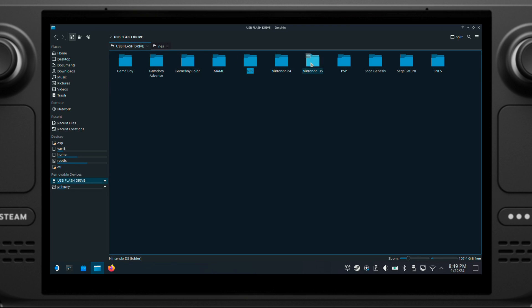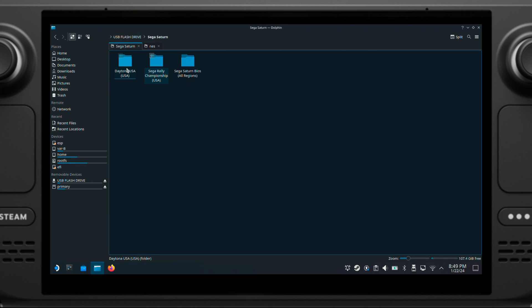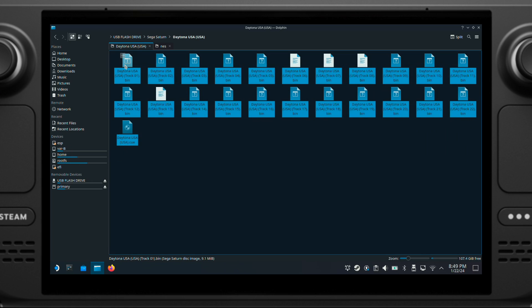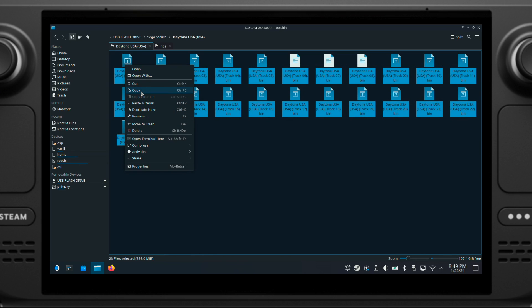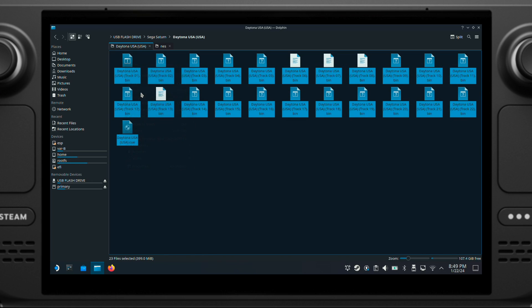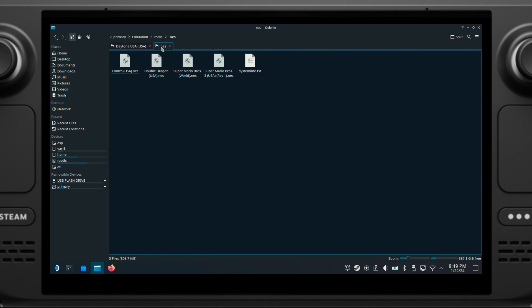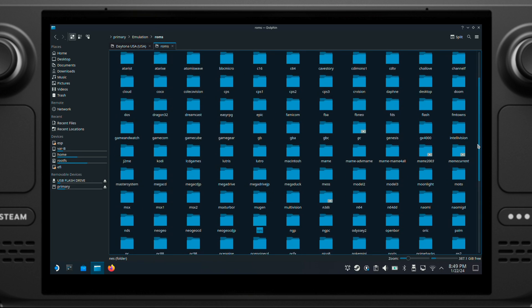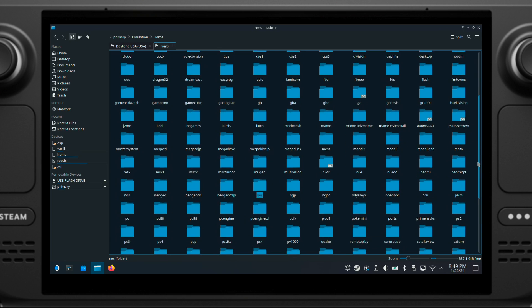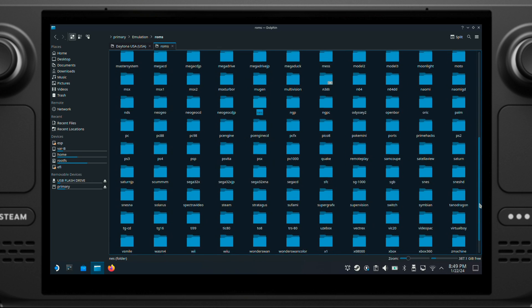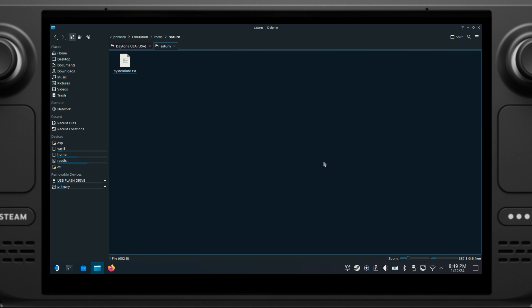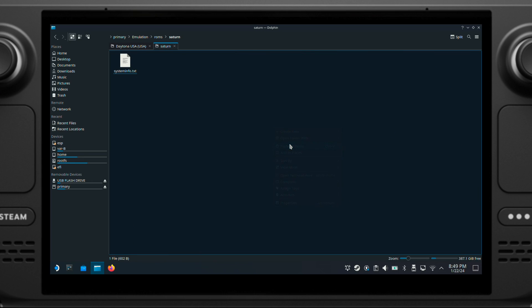Now the second example, I will copy Sega Saturn ROM from my USB stick into my Steam Deck's SD card. So I copied all my ROMs first from my USB stick. Then I will go to my Steam Deck's SD card. Emulation folder. ROMs folder. Then look for Saturn folder. Okay, here it is. Now just paste everything inside the Saturn folder.